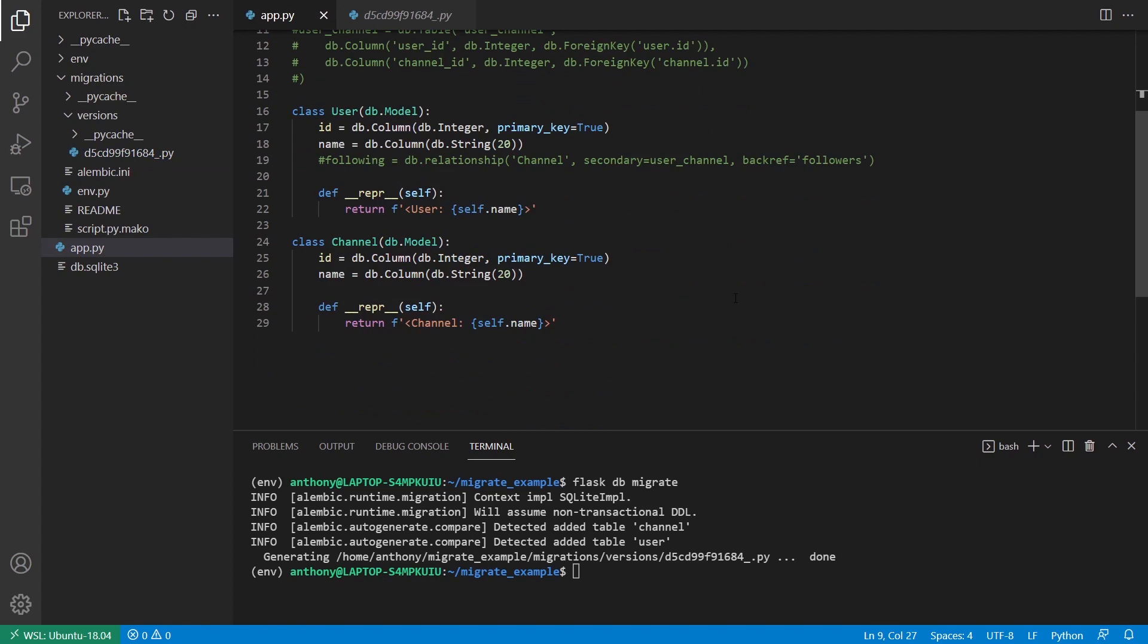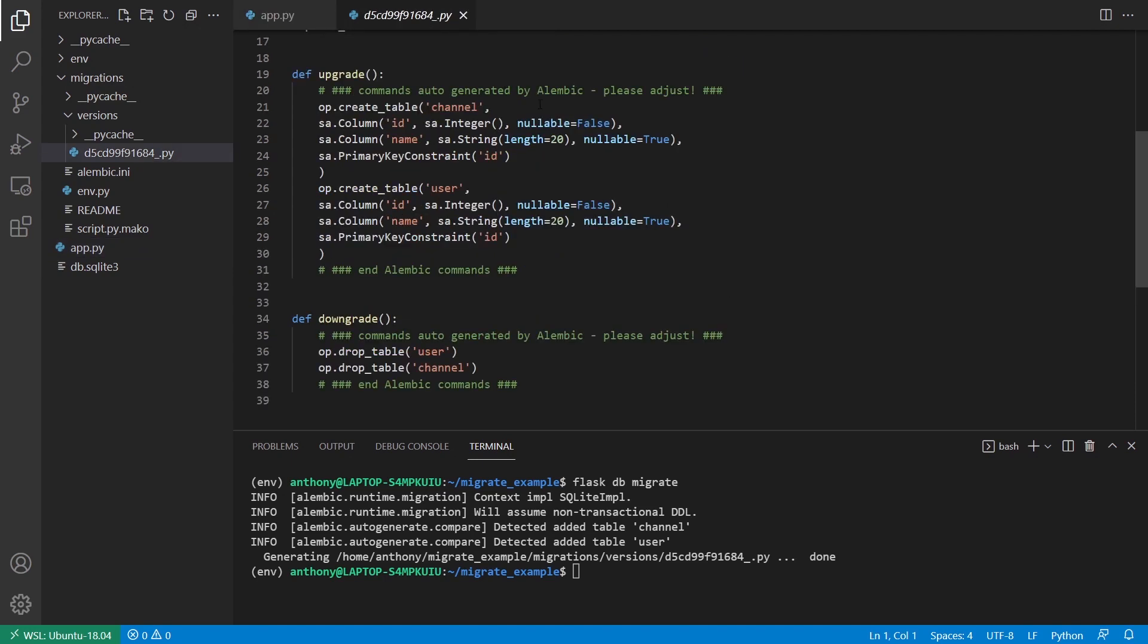So basically what happens is Flask Migrate looks at my models and compares it to my database, which doesn't exist, meaning the models haven't been created anywhere. So it's going to create everything that is represented in the models. So I'm creating a channel table from the channel model, a user table from the user model. And then you can see the columns there that match with the fields in the models.